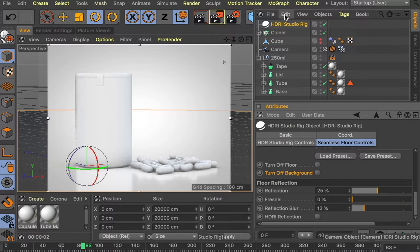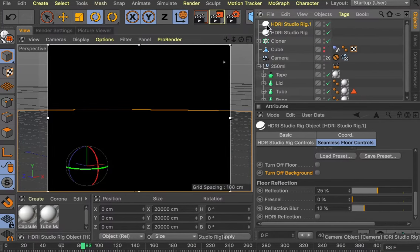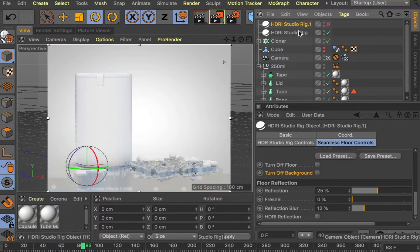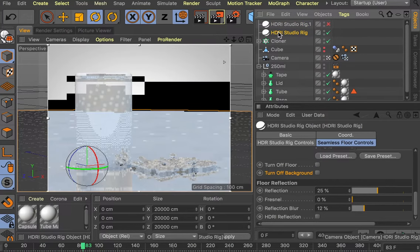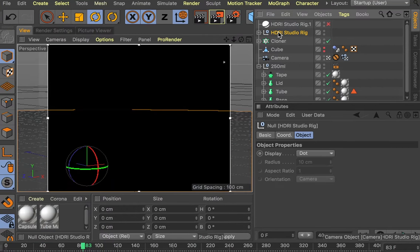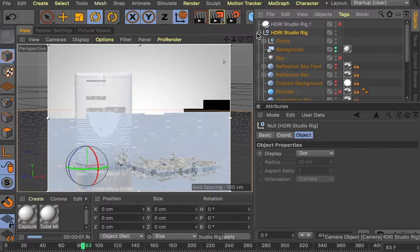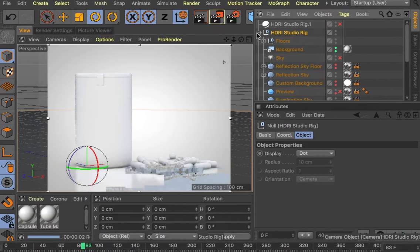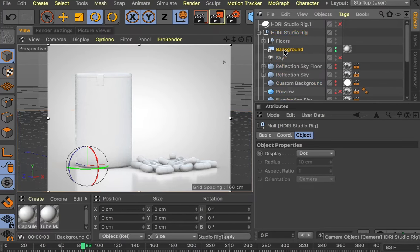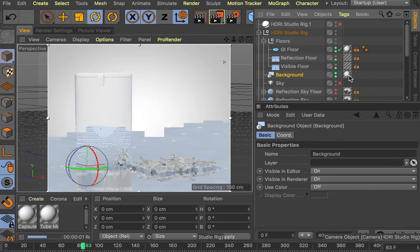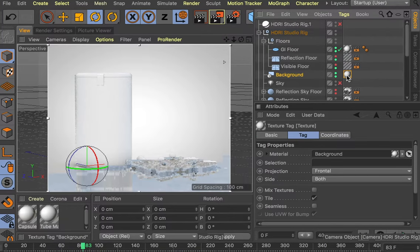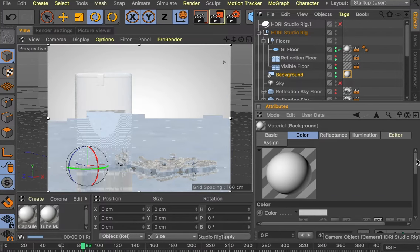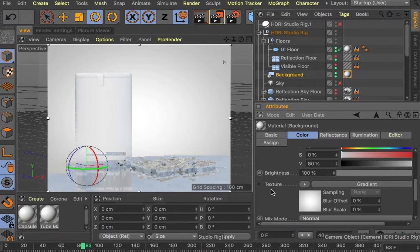What we need to do in order to add the photographic background is we need to make a copy of the HDRI rig. We'll turn that off and we'll make this editable by pressing C. We go into the background and the floors. We need to double-click on this to edit the texture tag.